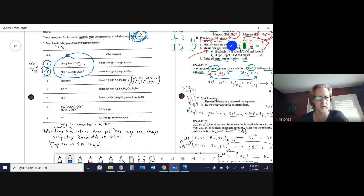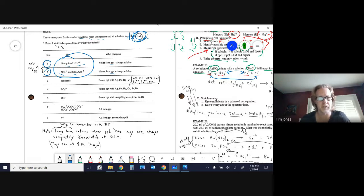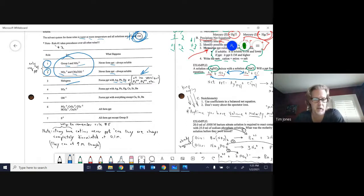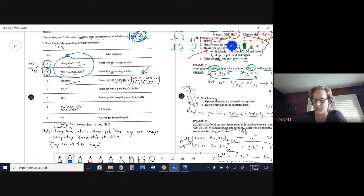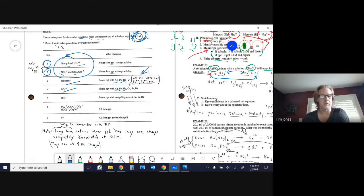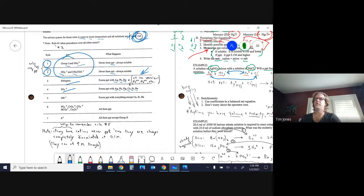Rule three: halogens will precipitate with silver, lead, and mercury (all ion versions). Rule four: sulfate will precipitate with silver, mercury, and lead, and also with calcium, strontium, and barium. Those last three may stand out — they appear together on the periodic table.